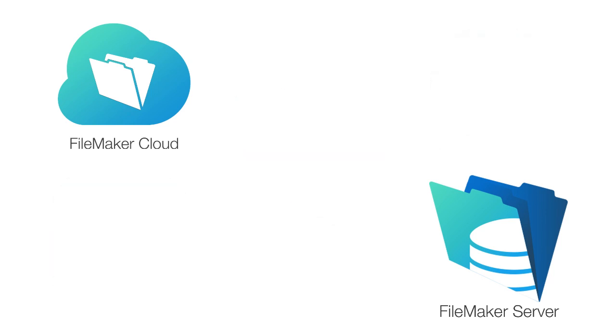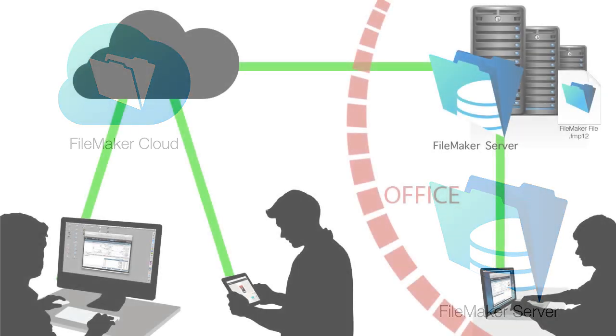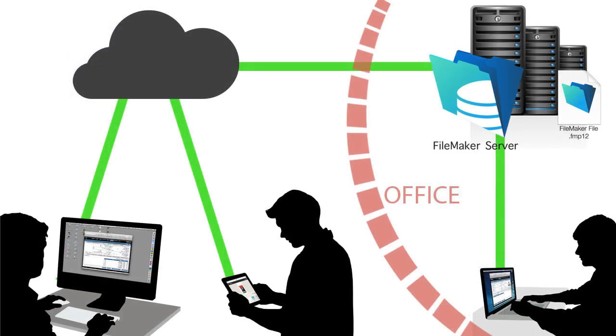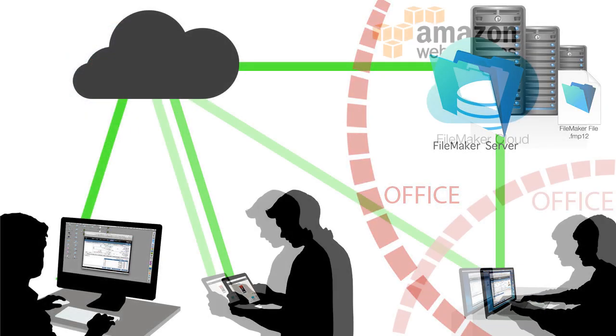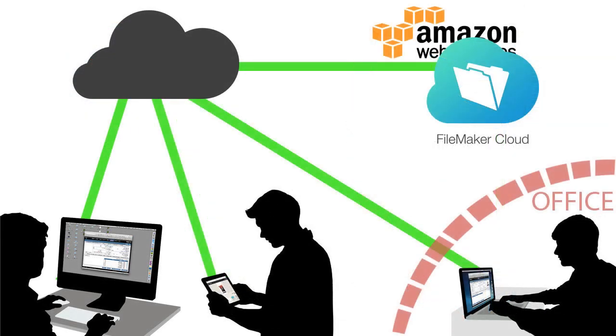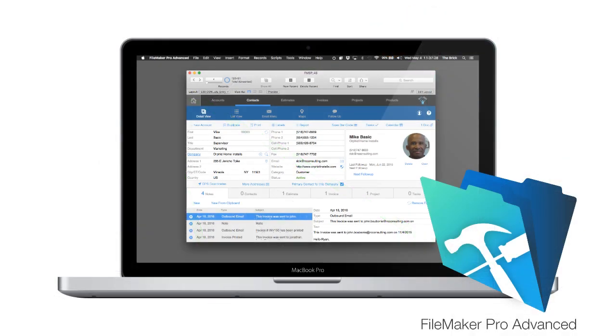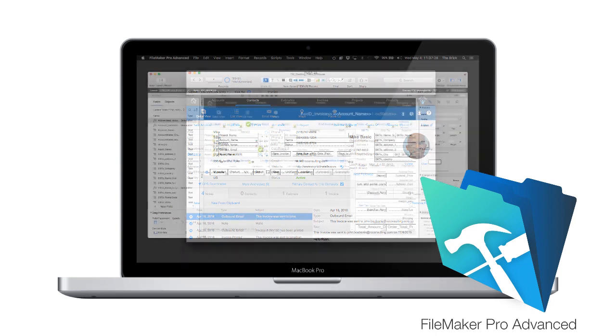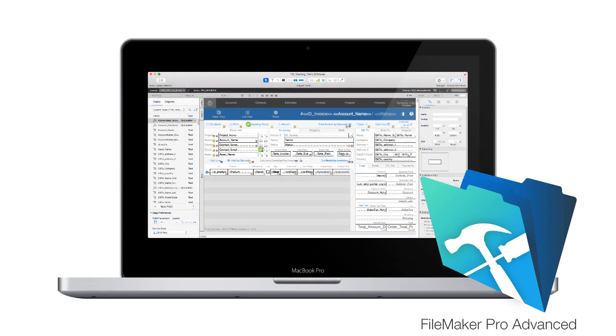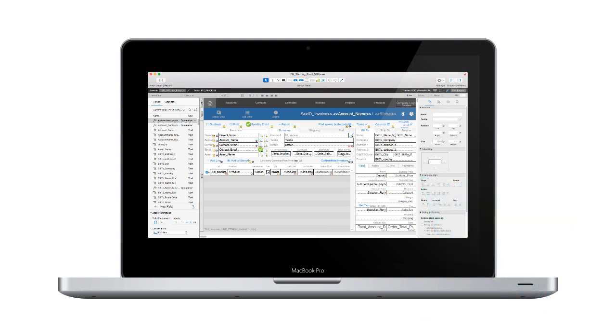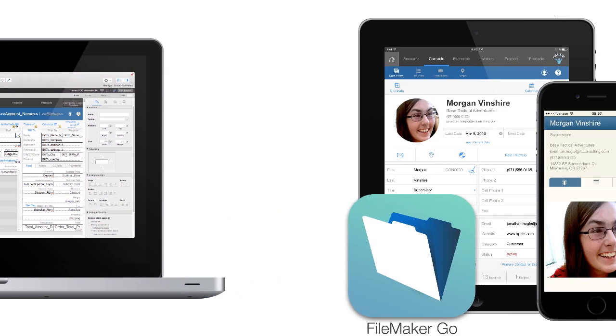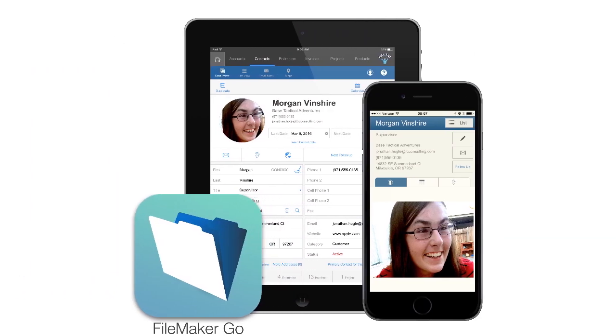So FileMaker server or FileMaker cloud for hosting your solutions, whether you're in your office or out on the Internet. FileMaker Pro is the software you're going to use to access the database on your desktop or laptop computer. It also is the software that allows you to customize and make structural changes to the FileMaker file. And FileMaker Go is for your iPhone and iPad.